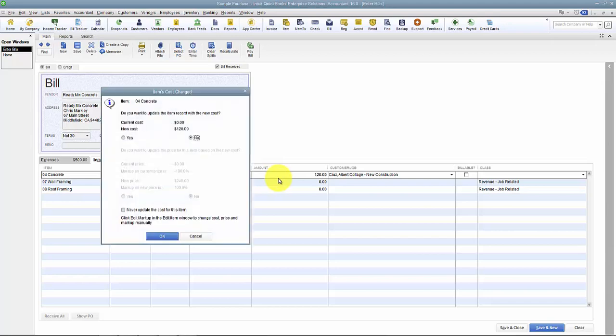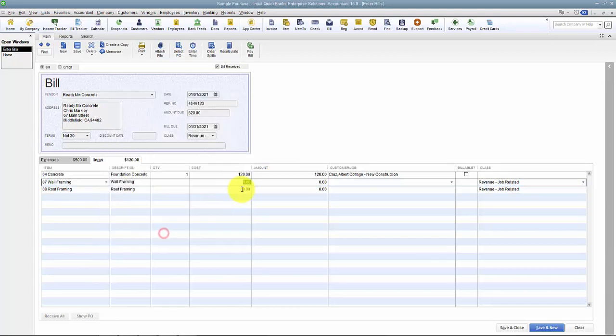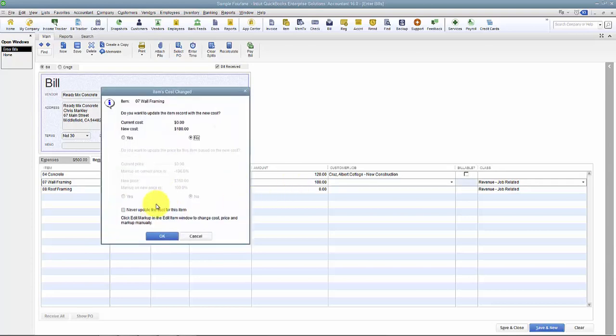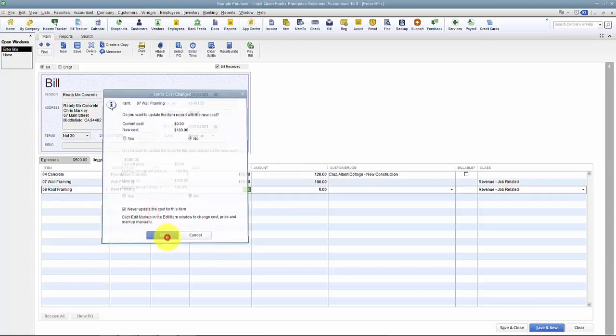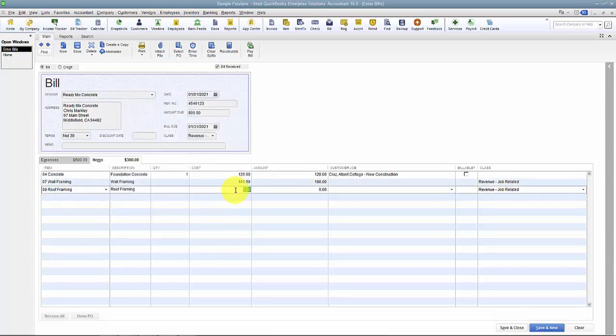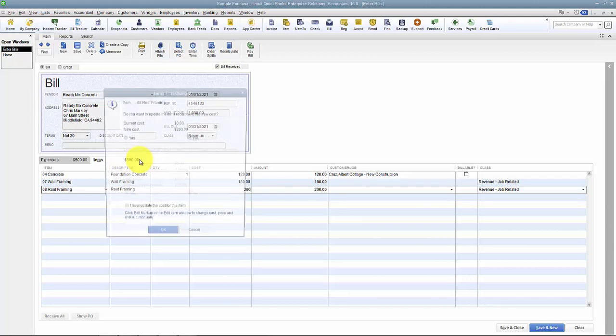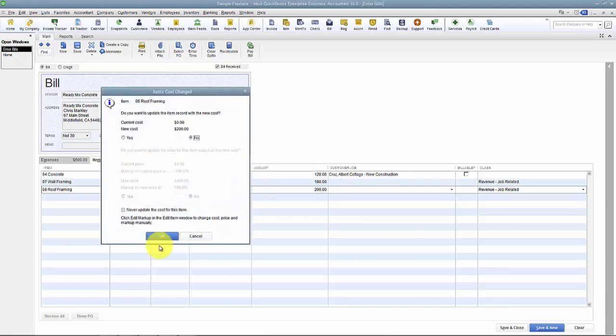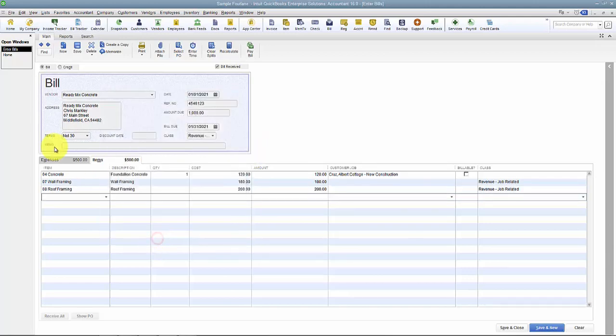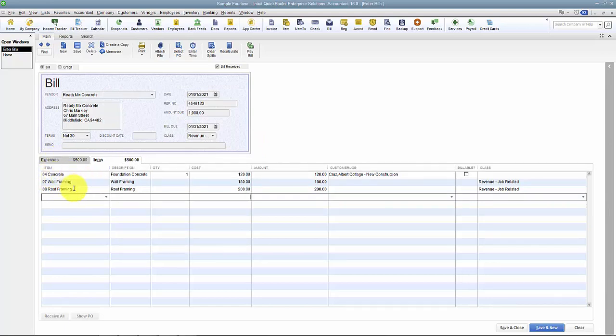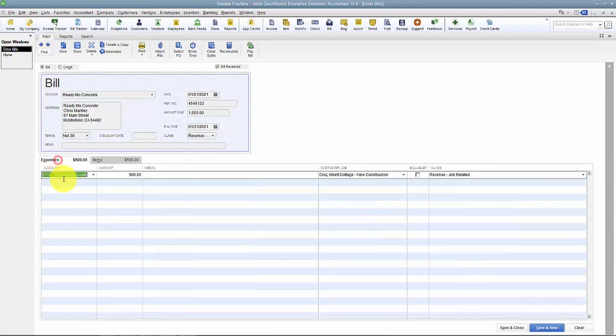$120 was here. $180 - I have all these pop-ups - was here. And notice it's calculating for me so I don't have to do too much math. $200 was here. So I can break out what in particular, what exactly I spent on those Job Related Costs.